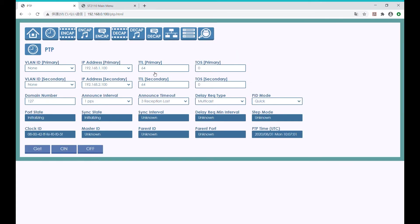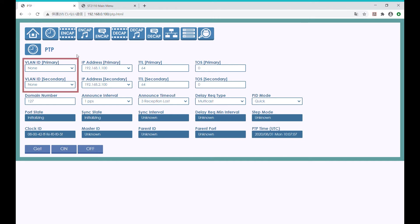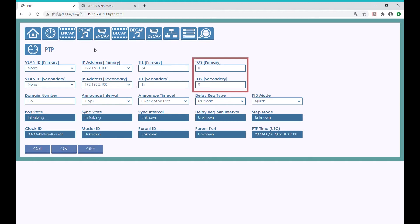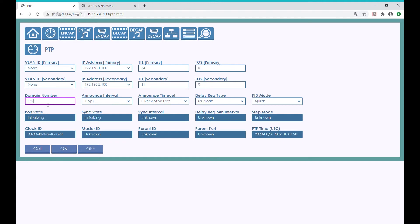As you can see, we can enter primary and secondary PTP settings for VLAN IDs, IP addresses, TTL, and TOS. This one is for the domain number. By entering the domain number of the PTP Grandmaster clock equipment here, the EZ-10 EVK can connect up with the Grandmaster and synchronize the clock.